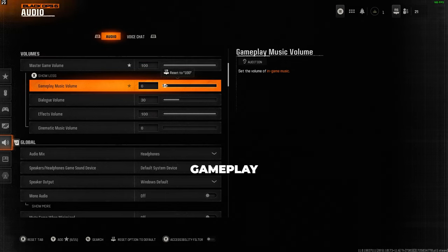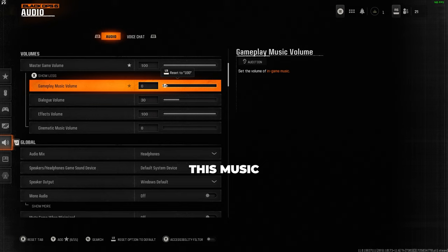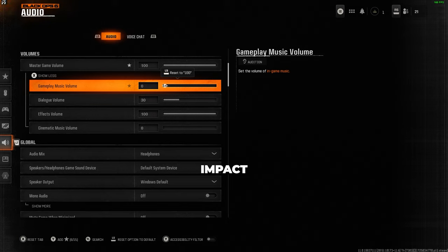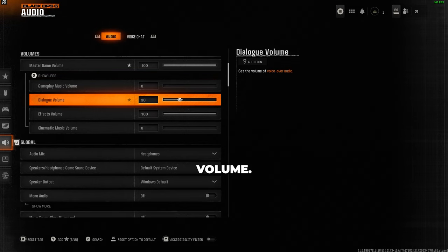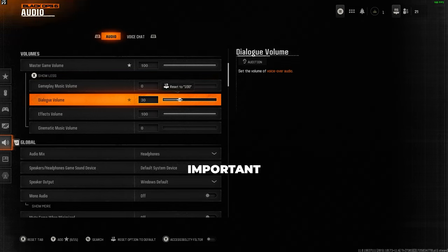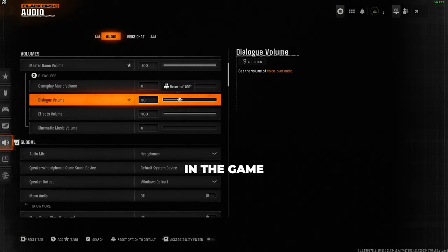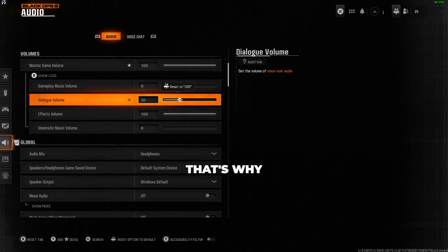turn the gameplay music volume down to zero. This music typically comes on at the start and towards the end of a game and can really impact your ability to hear important audio cues. For dialogue volume, I like to have it around 30 to 40. There is sometimes important dialogue in the game that can improve your experience, so